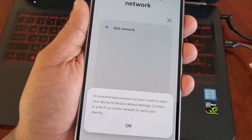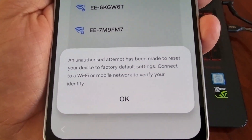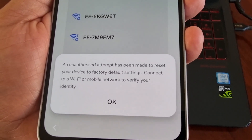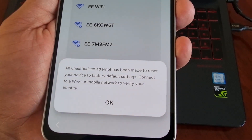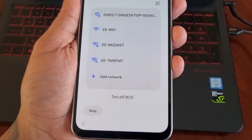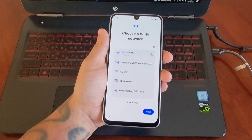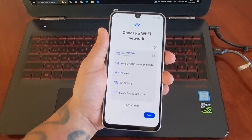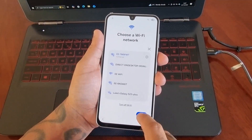You'll see a message that says 'An unauthorized attempt has been made to reset your device to factory default settings. Connect to a Wi-Fi or mobile network to verify your identity.' So I'm going to quickly connect to my Wi-Fi. I'll be back in a second.